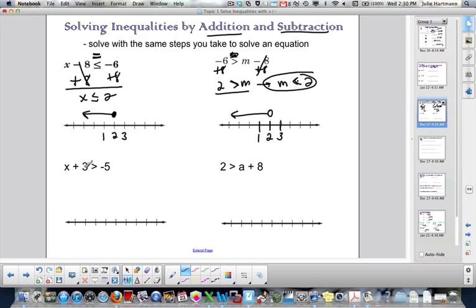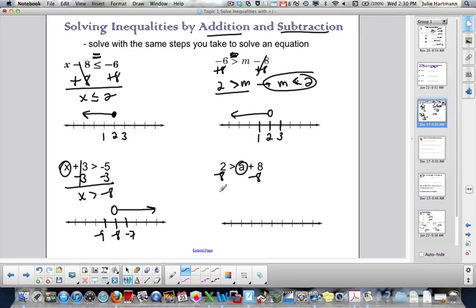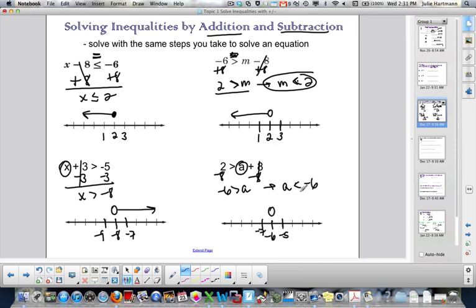For x plus 3 is greater than negative 5: subtract 3, that cancels, giving x is greater than negative 8. At negative 8, negative 7 is up and negative 9 is down. Greater than means open circle and shade to the right. For 2 is greater than a plus 8: subtract 8 from both sides — 2 minus 8 is negative 6, those cancel. Flip it around: a is less than negative 6. At negative 6, place negative 5 and negative 7. Open circle, shade to the left.